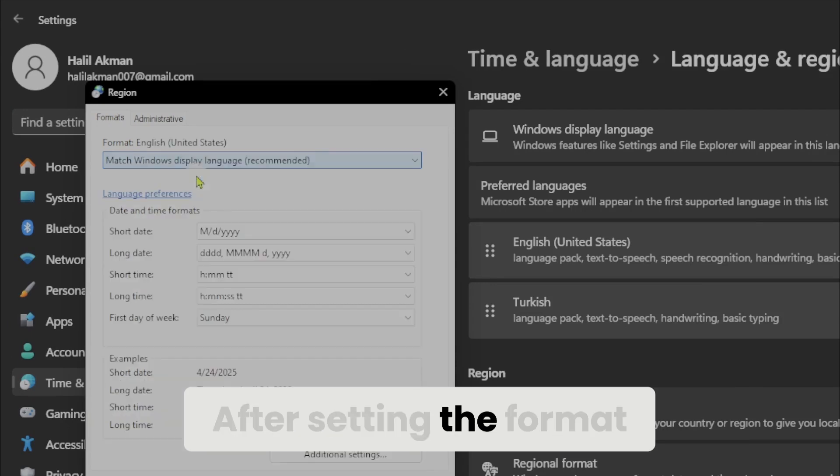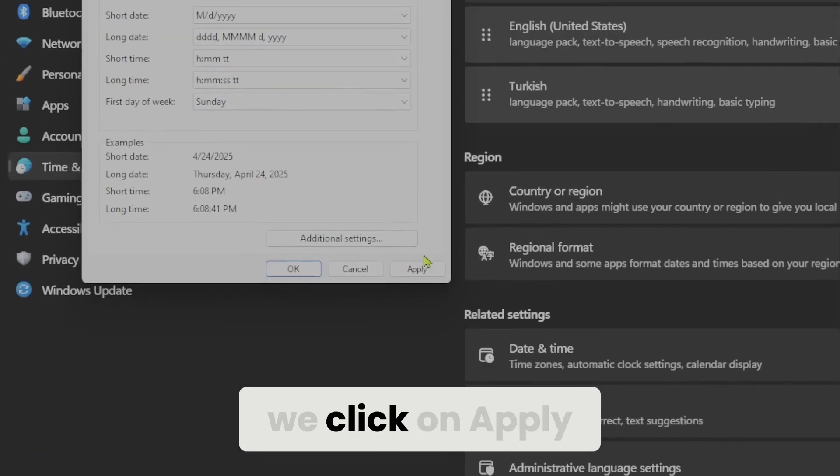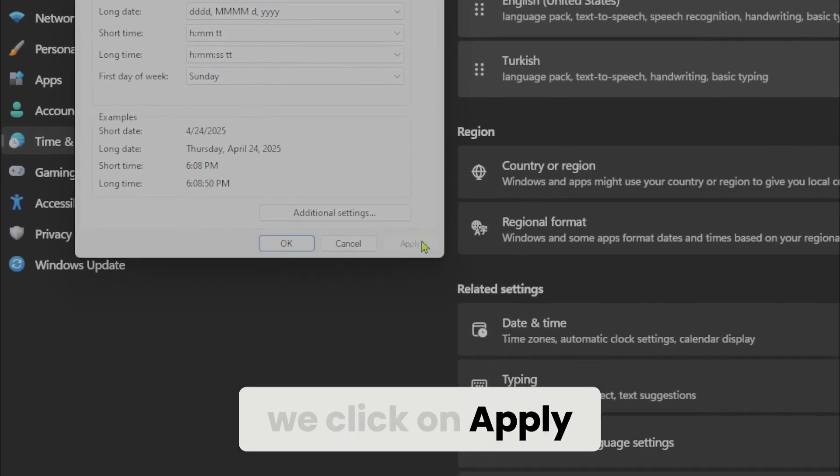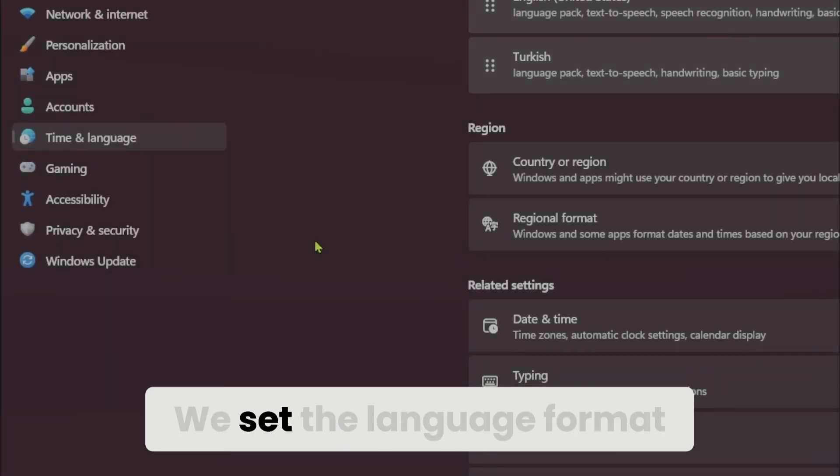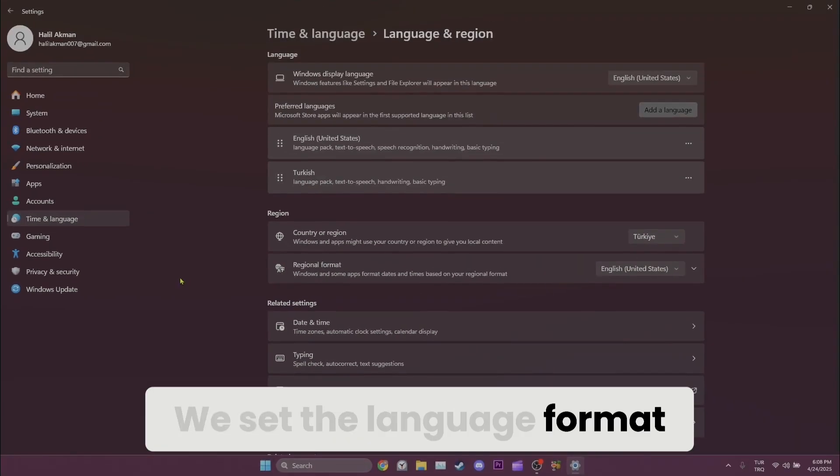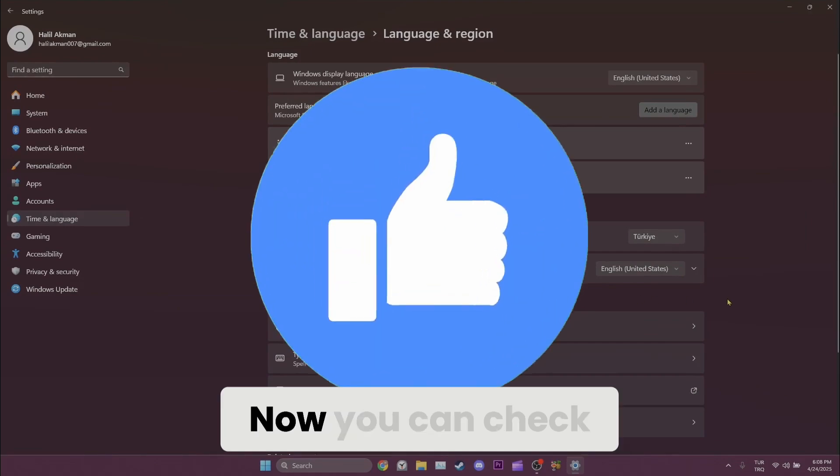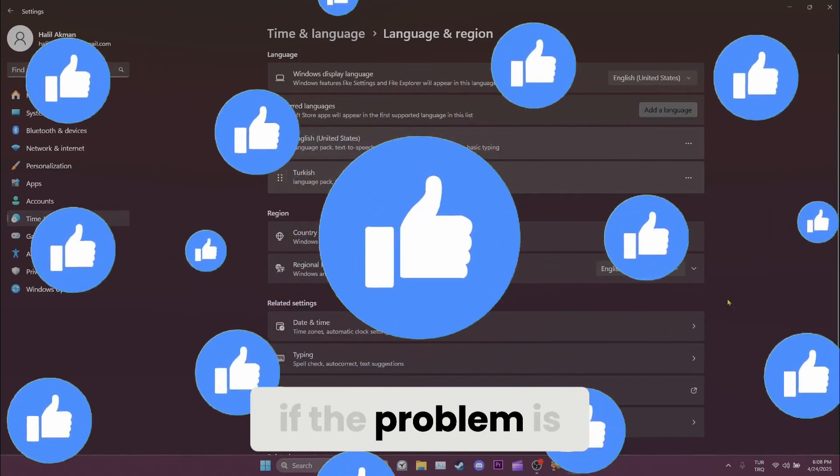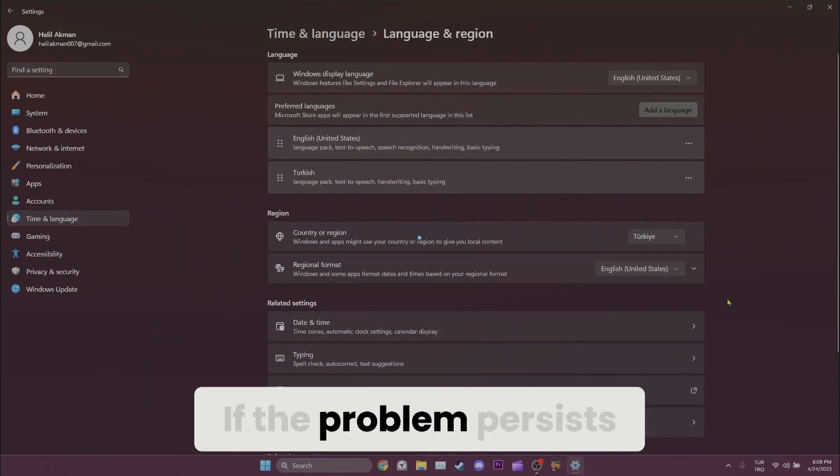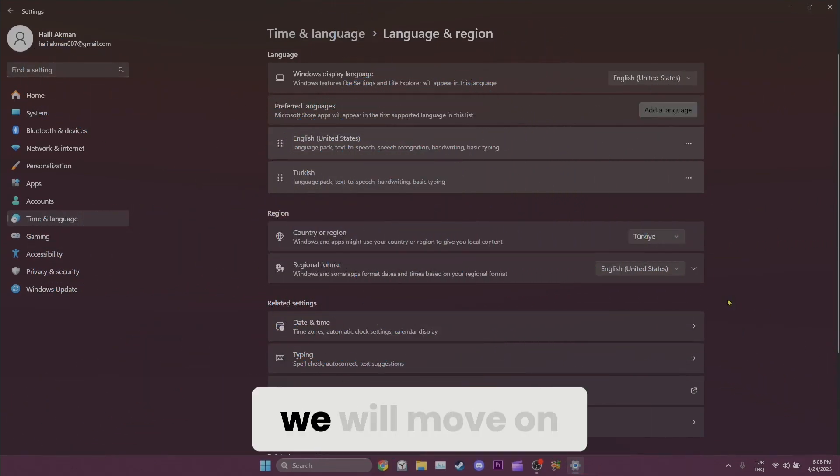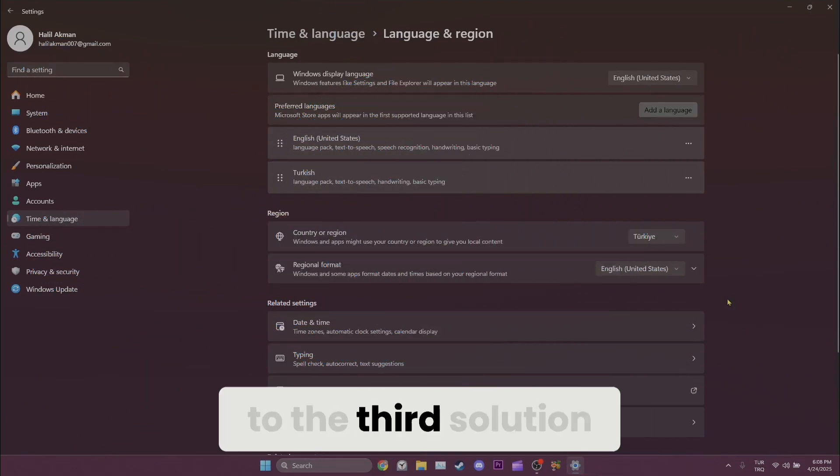After setting the format, we click on apply and then click on OK. We set the language format. Now, you can check if the problem is solved or not. If the problem persists, we will move on to the third solution.